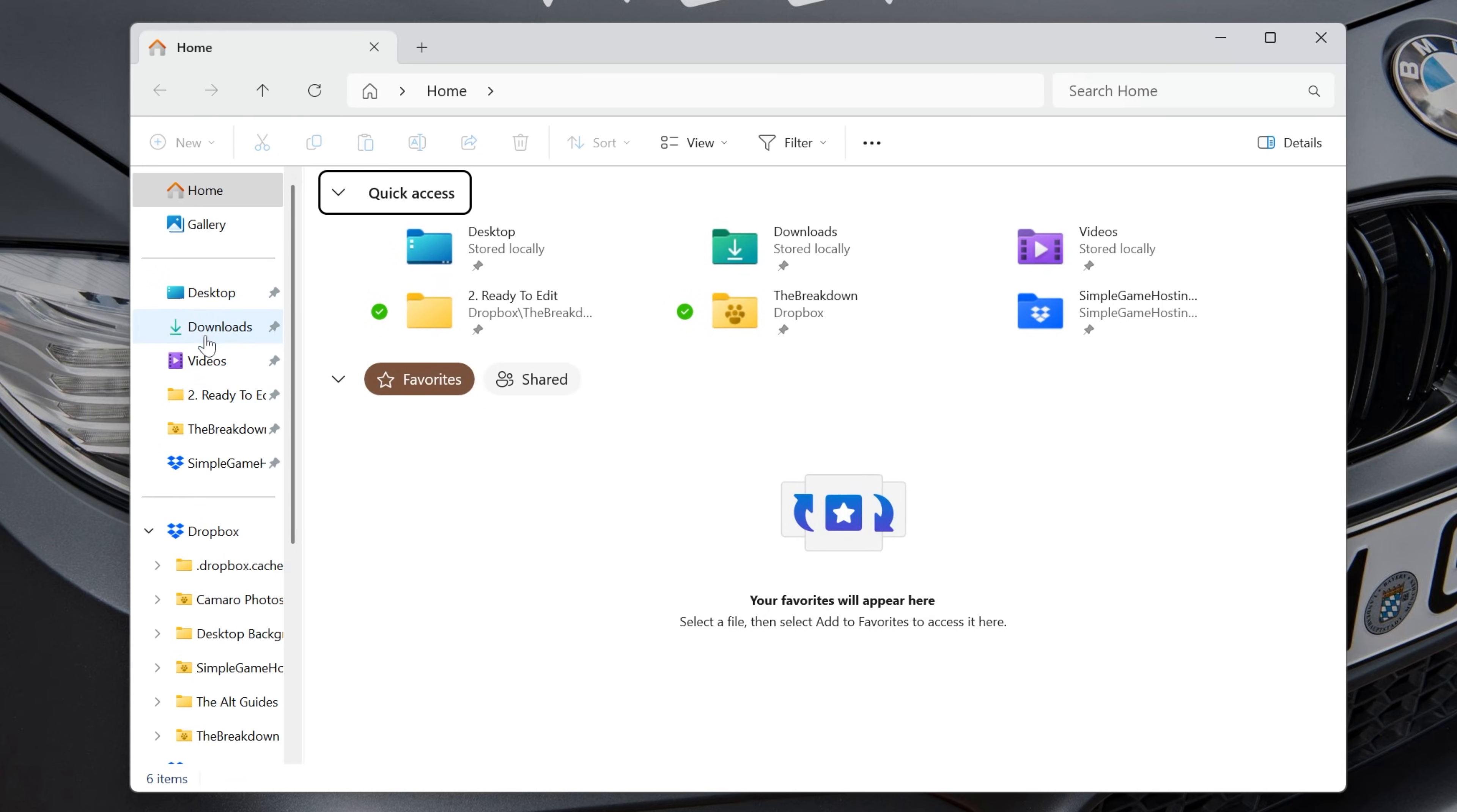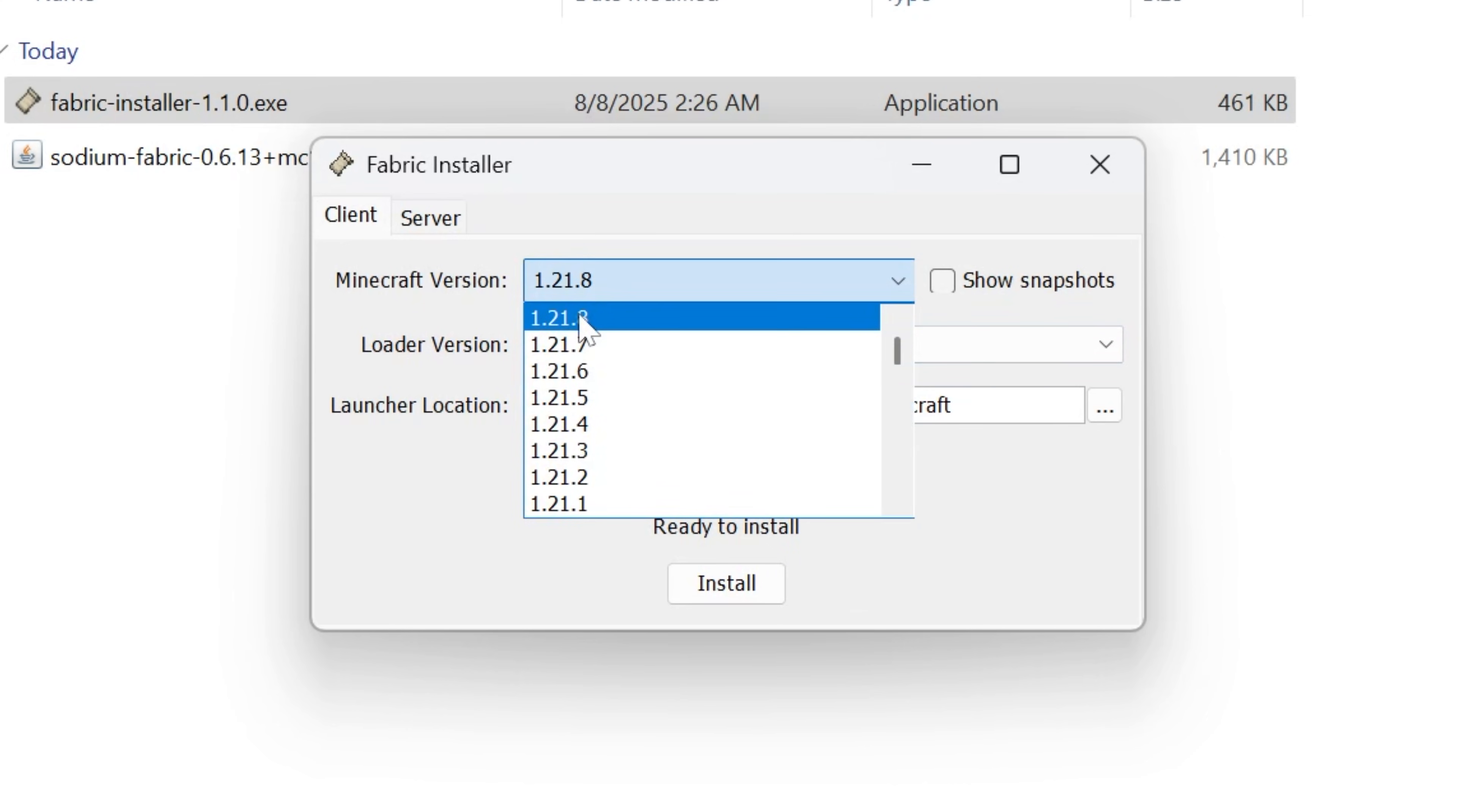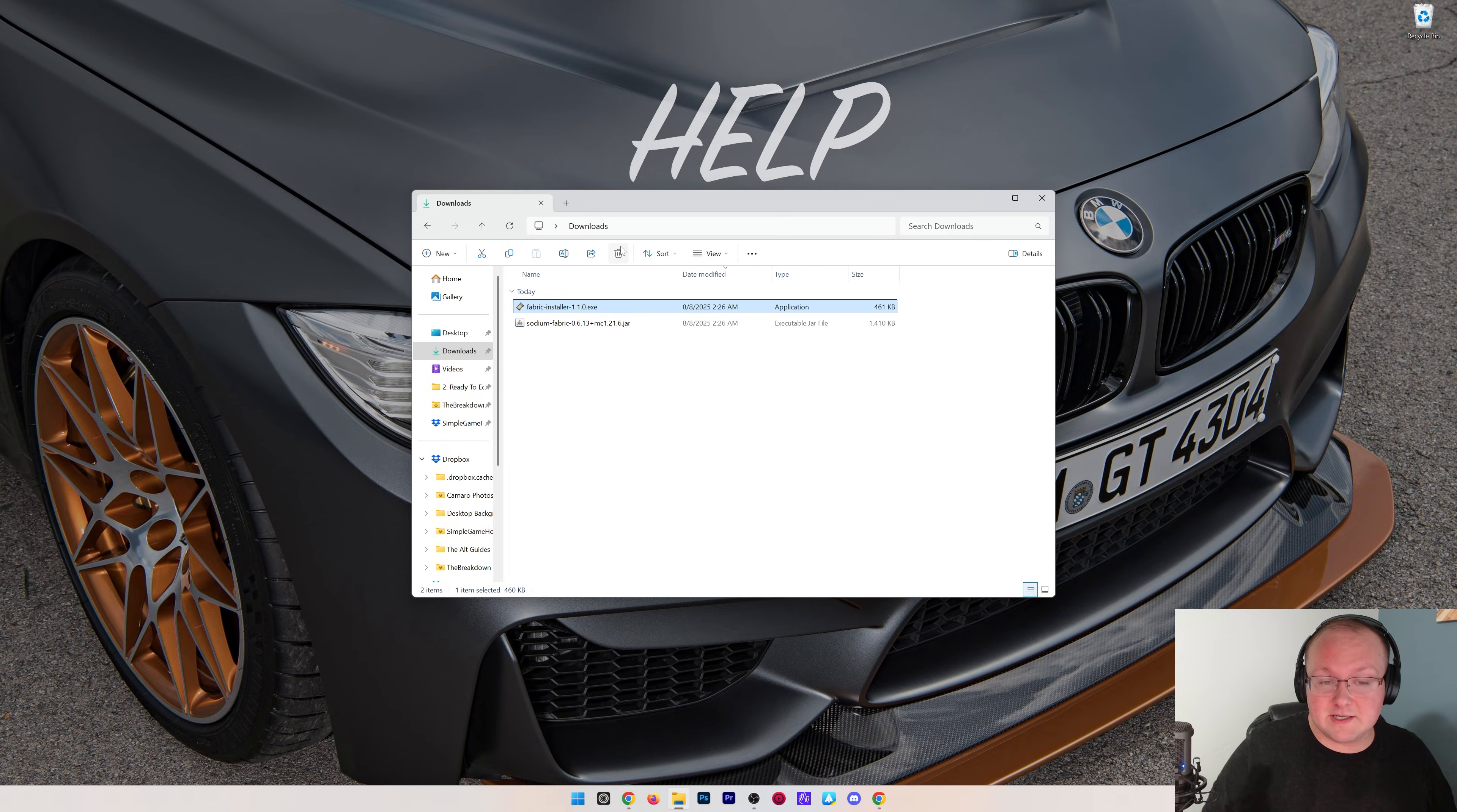Now you can find Sodium and Fabric in the Downloads folder here. Go ahead and double-click on the Fabric installer. It may warn you that you're opening a new program. That is 100% okay because Fabric isn't on the Microsoft Store, for example. So you will need to confirm you want to open it. But here we can see 1.21.8 is selected. Make sure Create Profile is checked and click Install. And now you're good to go.